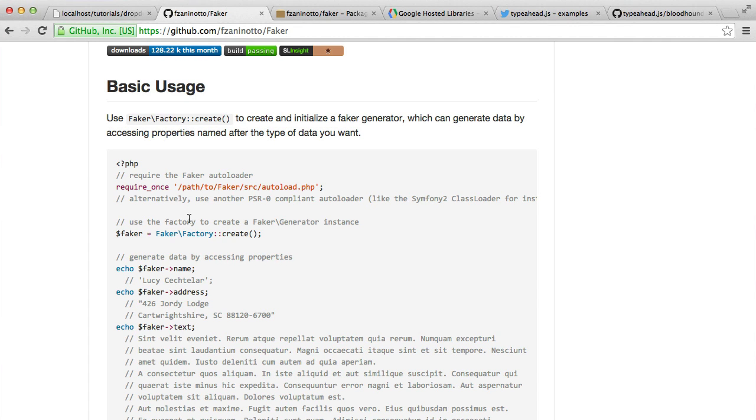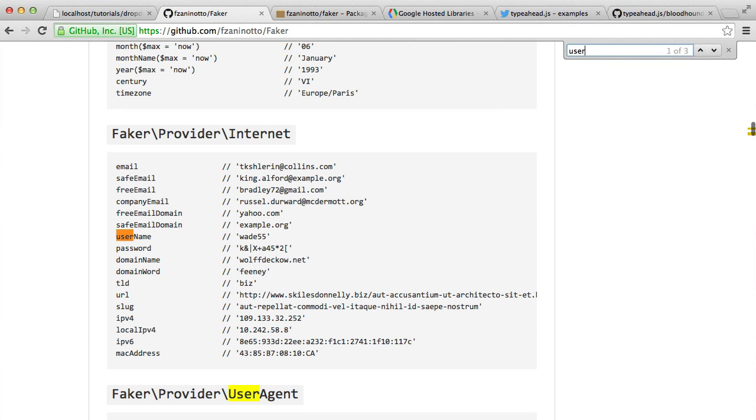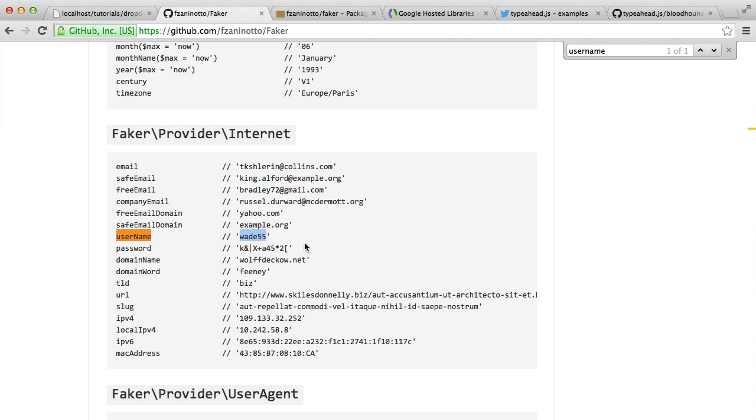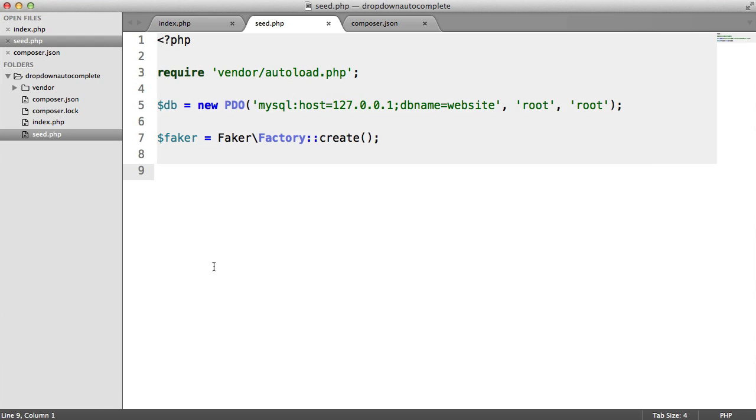Now in our case, we're interested in a username. So you can see an example here under the provider for internet, we can use the username. And that will generate a random realistic-ish username for us.